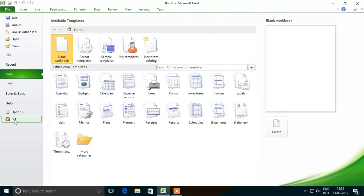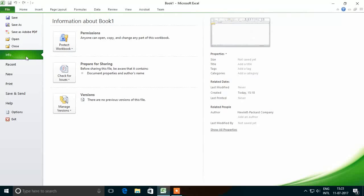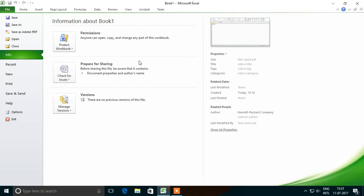So this is all about the various options. Next we will study in detail the Info option of Microsoft Excel Backstage View. When we select Info in the first column, it will display various options in the second and third columns — specifically three options: Permissions, Prepare for Sharing, and Version. Permissions is used to protect the Excel sheet; we can set a password or lock the sheet so that it is not editable.